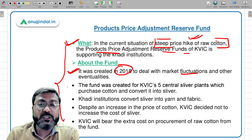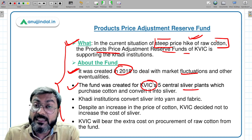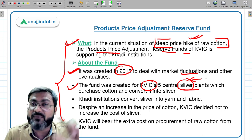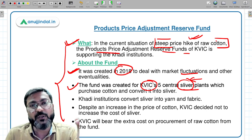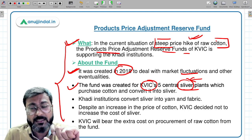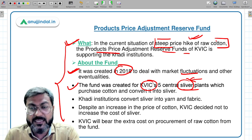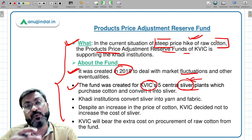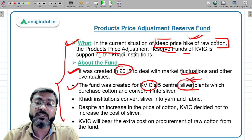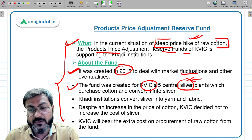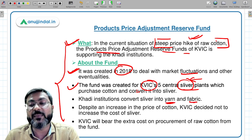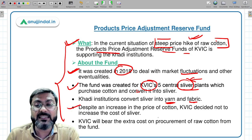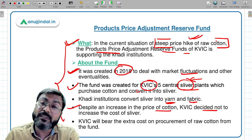The fund was created for KVIC's five central sliver plants. Sliver is made from cotton, and sliver is then converted into yarn and fabric. So these plants purchase cotton, convert it into sliver, and khadi institutions then convert that sliver into yarn and fabric. The support is provided by KVIC despite an increase in the price of cotton — KVIC decided not to increase the cost of sliver.